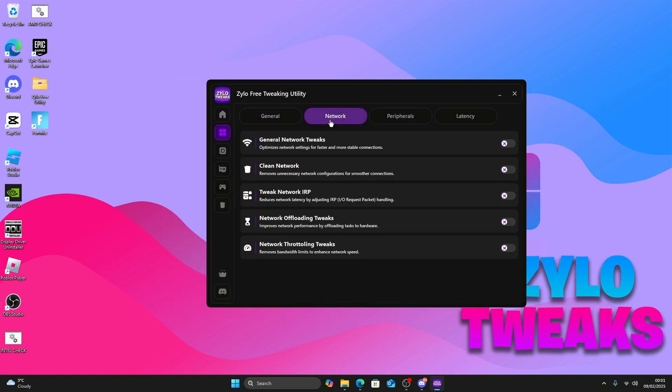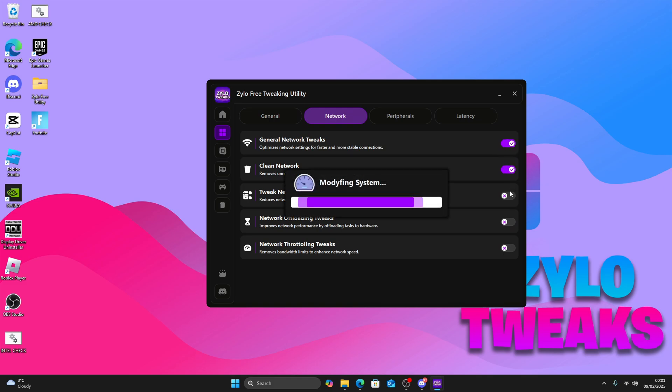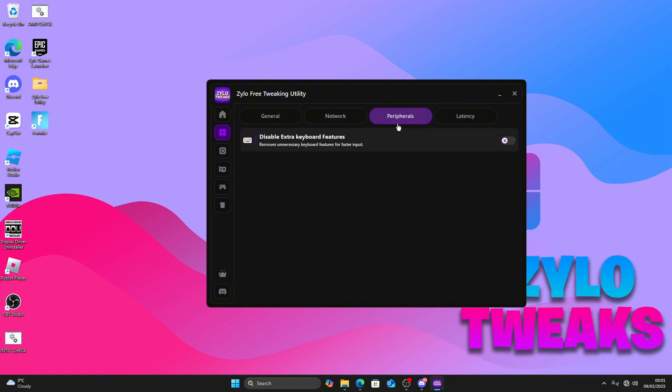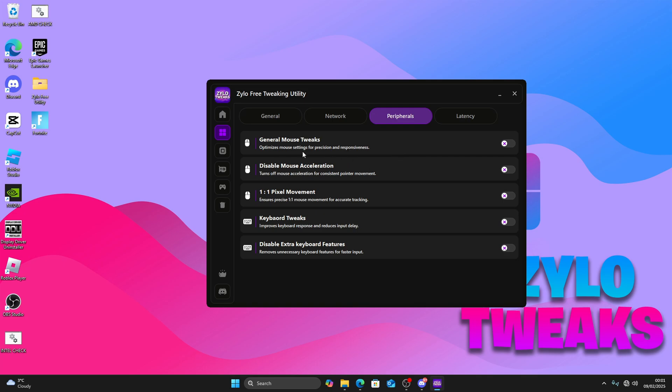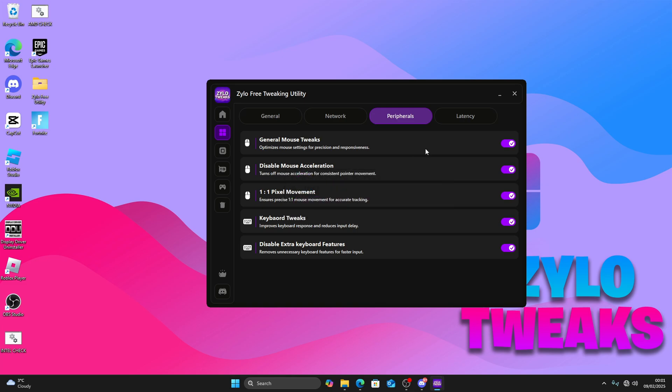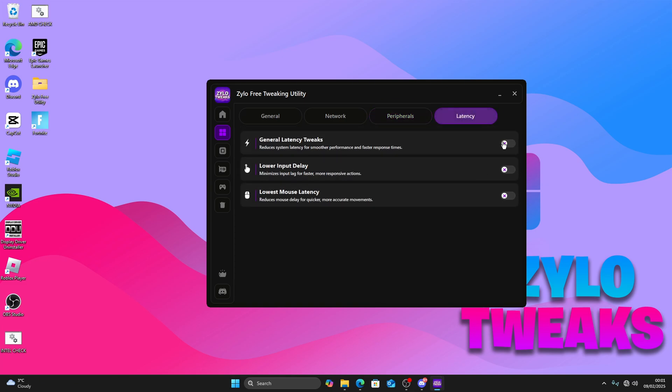Then go to Network. Apply all the network tweaks. Your Wi-Fi might disconnect for a second but will come back. Then keyboard tweaks, mouse, disable mouse acceleration. Just apply all of these. You can also move to latency and apply all of these as well.